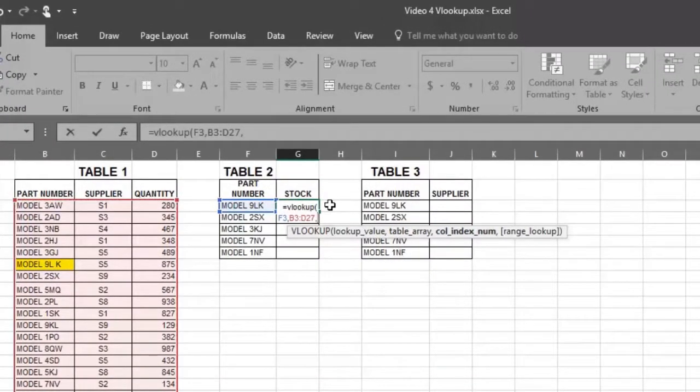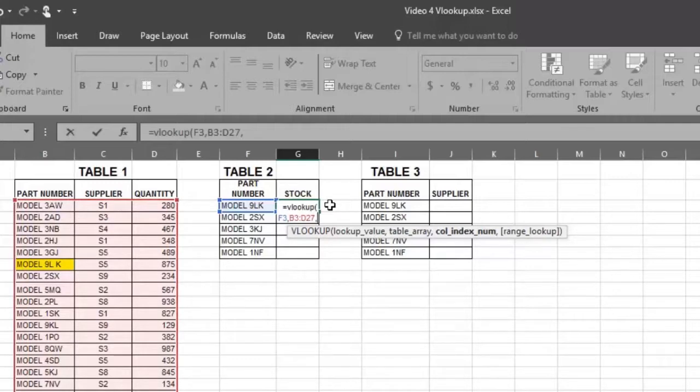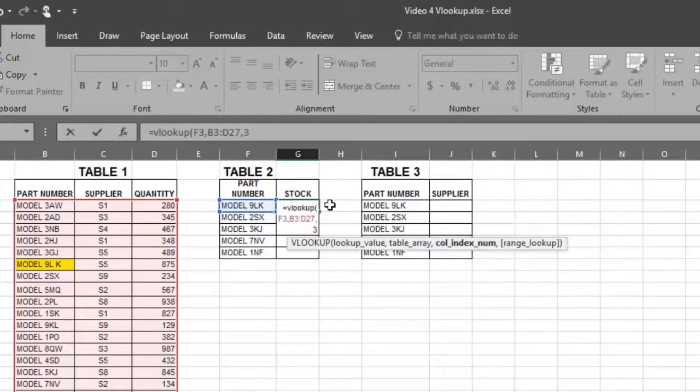Put the column number where the answer is to be found. In this case, it's column number 3. We want to know the quantity. Now place another comma.